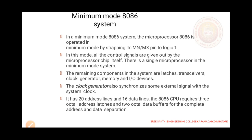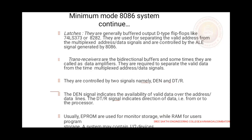We have 20 address lines and 16 data lines. Latches are buffered output D flip-flops used to separate the valid address from the multiplexed address and data signal, controlled by ALE. When ALE is enabled, the latches separate the valid address from the multiplexed address and data signal. Transceivers are bi-directional buffers, sometimes called data amplifiers, used to separate the valid data from the multiplexed address and data signal. We have two signals: DEN and DT/R. When DEN is enabled, the transceiver separates the valid data. DT/R is used to select whether the data is to be transferred or received.